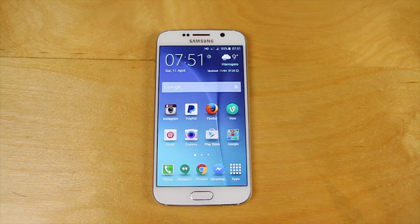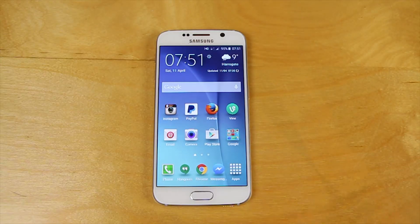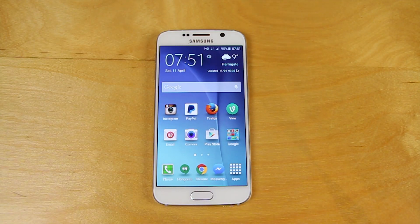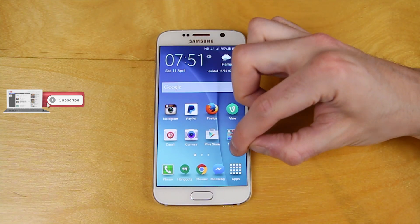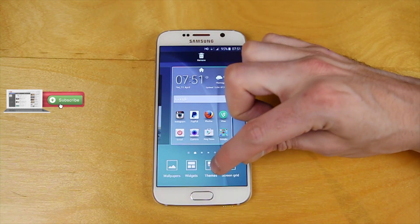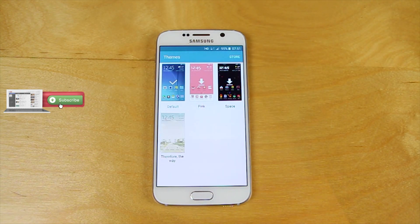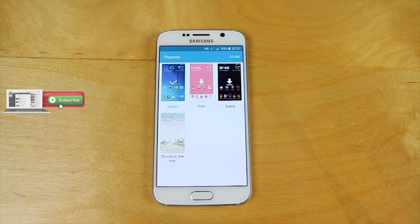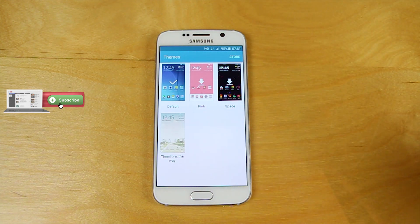Hi everyone. One of the great things with a Samsung Galaxy S6 and S6 Edge is its customisability. What Samsung have done here is finally got with the program and added themes. Themes allow you to reskin the whole of the operating system to make it look nice and new, or just different.